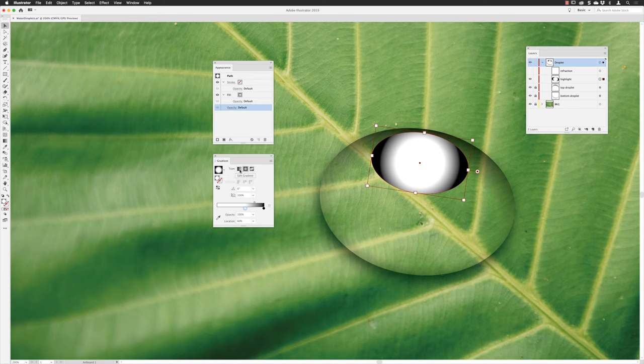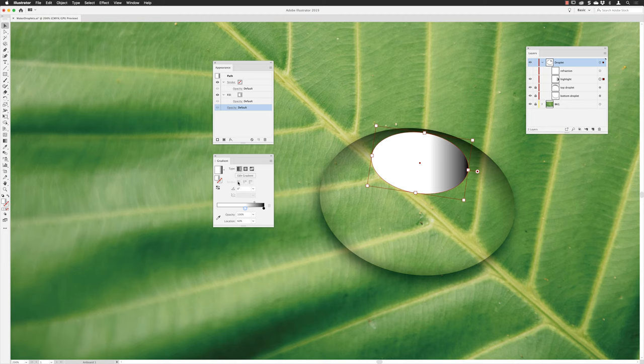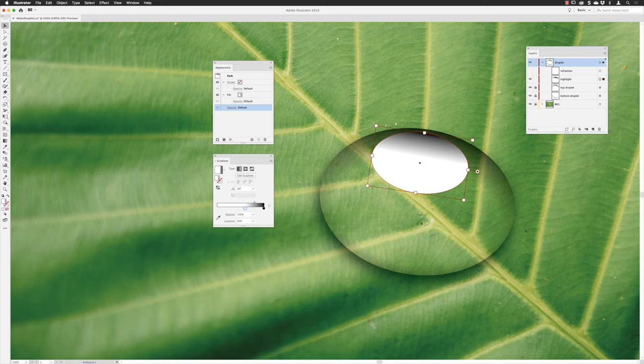Again I'm going to go down to the angle value, match the previous one, type in 80 percent, hit return. And then I'm going to change the position of the white color stop and drag it all the way back here because I want white all the way through this gradient.